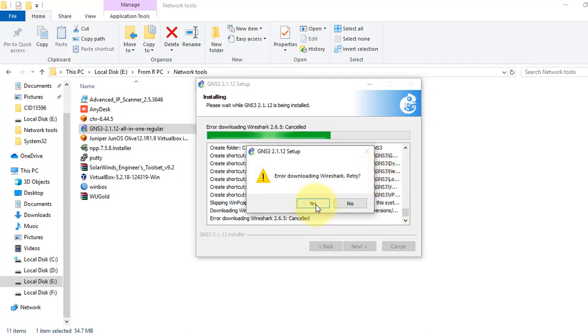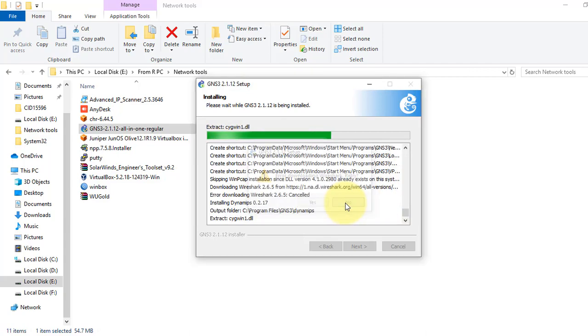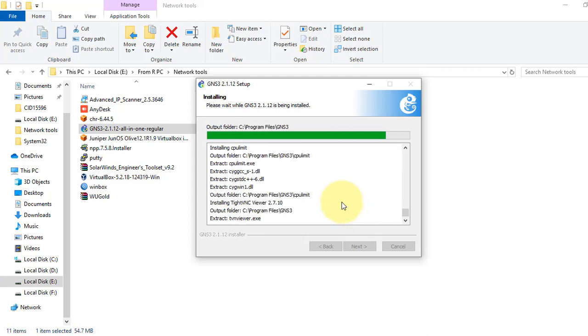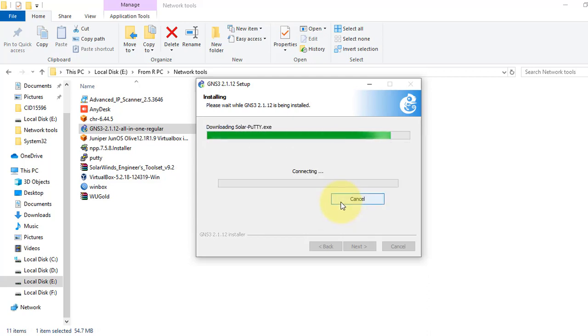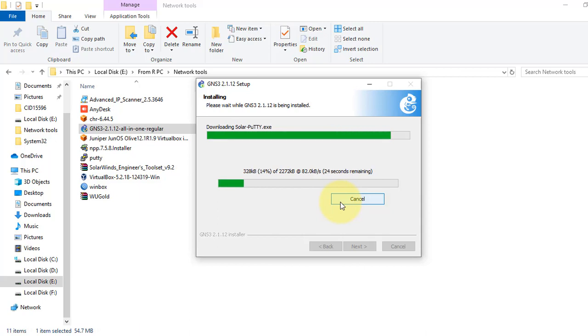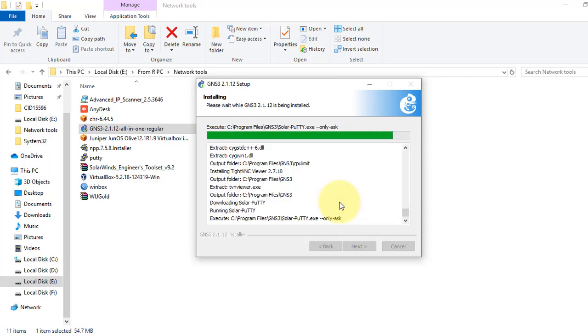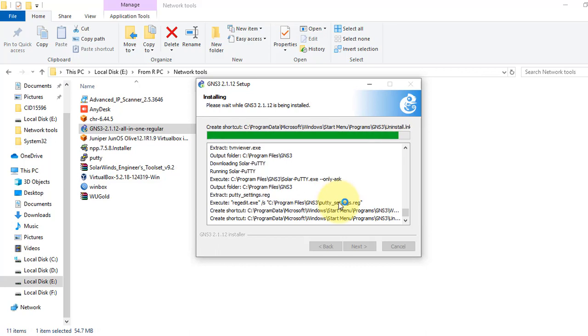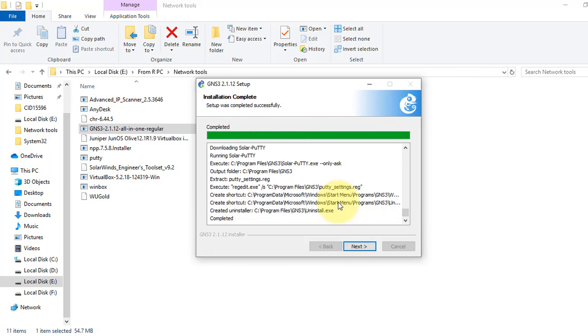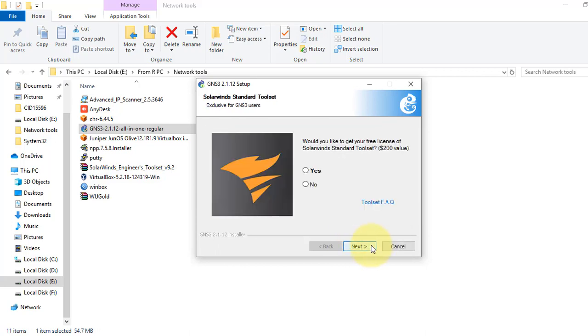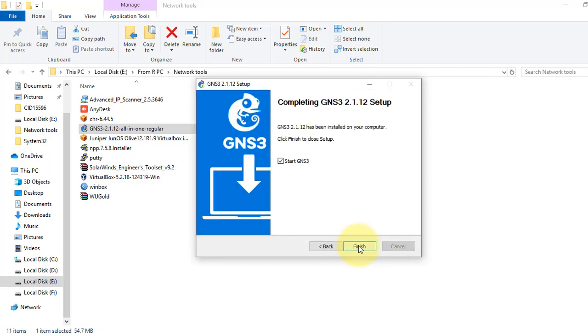This will download the SolarWinds software. You can download it if you want. I don't need that software, so click next and finish.